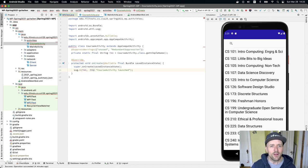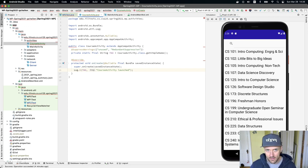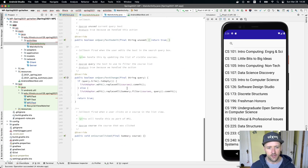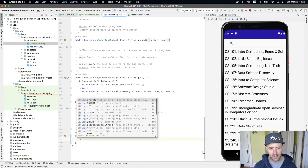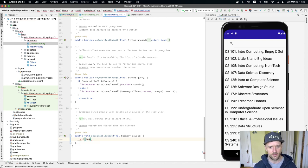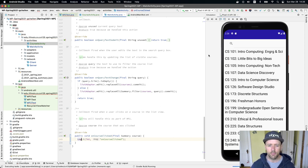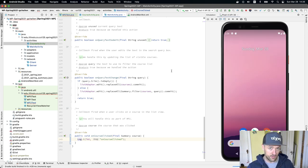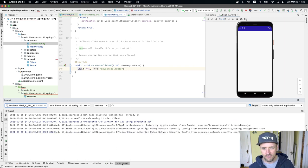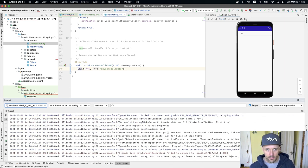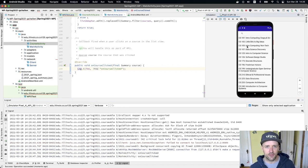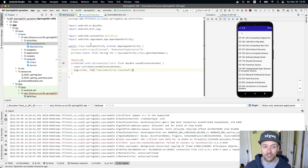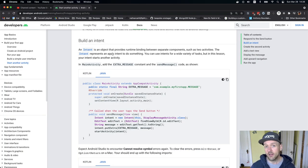Now I've created my new activity, but how do I start it — how do I get there? I'm going to try to launch it based on a click in MainActivity. If I go back to MainActivity and scroll down, I see this method called onCourseClicked. I'll add a log message: 'onCourseClicked.' Let me rerun the app and open logs to check that this message is printed when I click on courses. Good — I see 'onCourseClicked.'